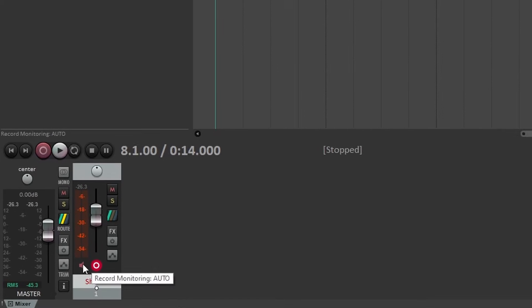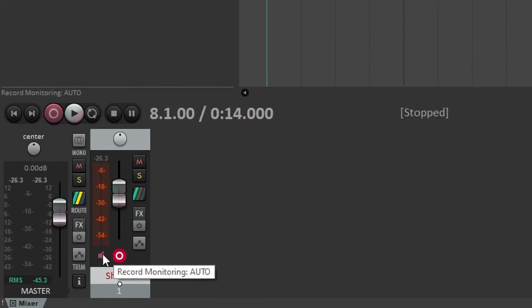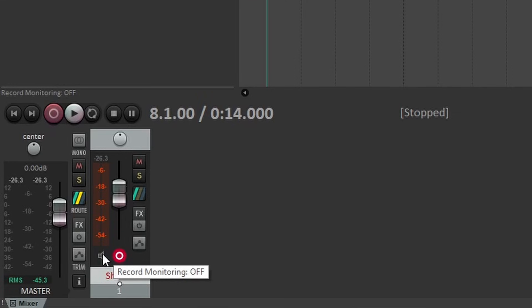In some DAWs like Reaper, the input monitoring feature is turned on automatically, which is why I can hear the microphone through my headphones when the track is armed for recording. In other DAWs, you might need to manually switch on input monitoring. That button sometimes looks like a speaker or a lowercase i — it really just depends on the software you're using. Here's where a lot of beginners run into trouble, so listen carefully.